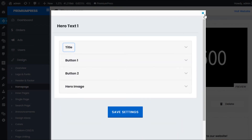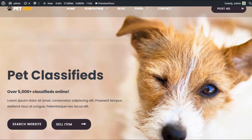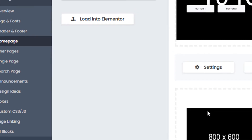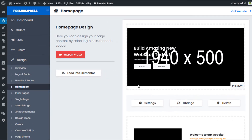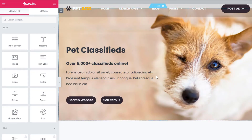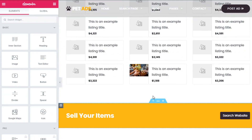Most people these days use a drag-and-drop page builder, and we've integrated that with Elementor. To change home page content, click 'Load into Elementor' — this takes all the current home page content and loads it into Elementor. Once the template is loaded, all content is visible and easy to edit visually without going back and forth to view the website.